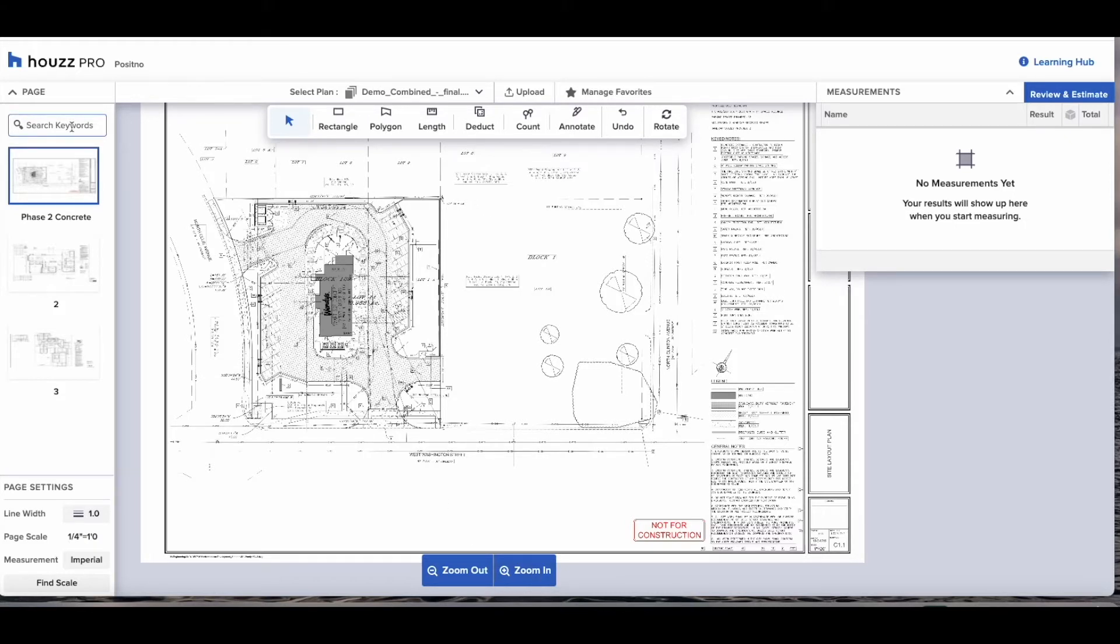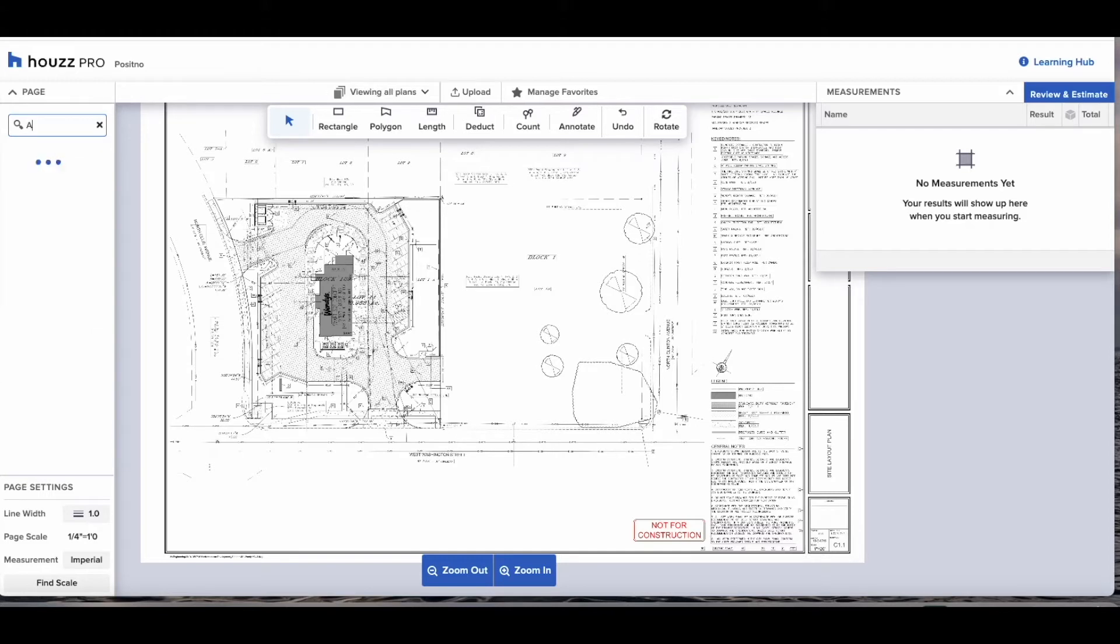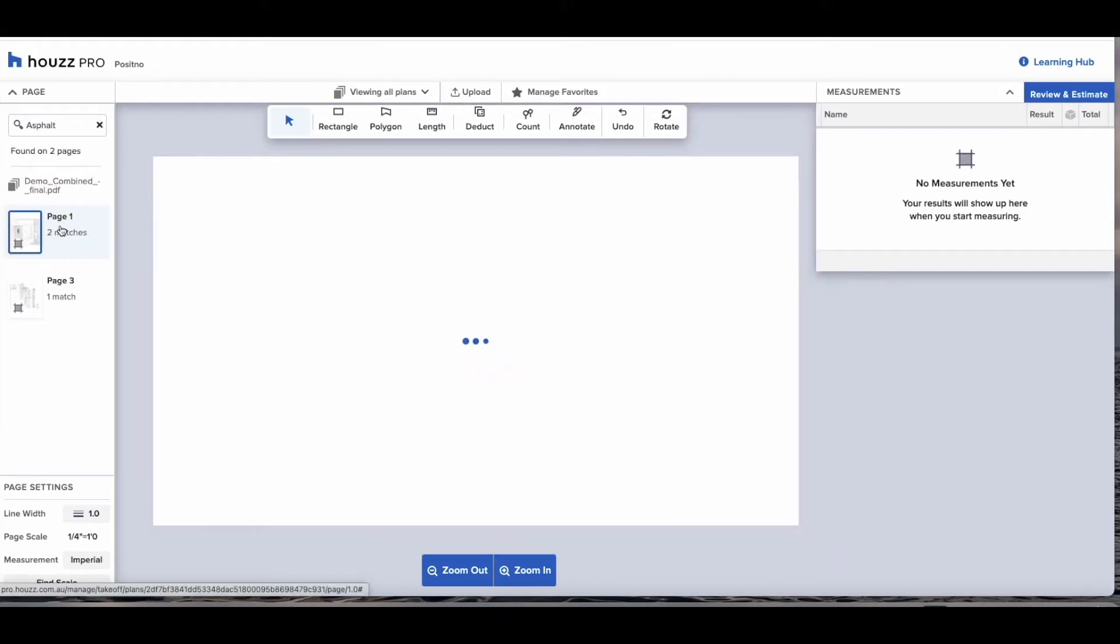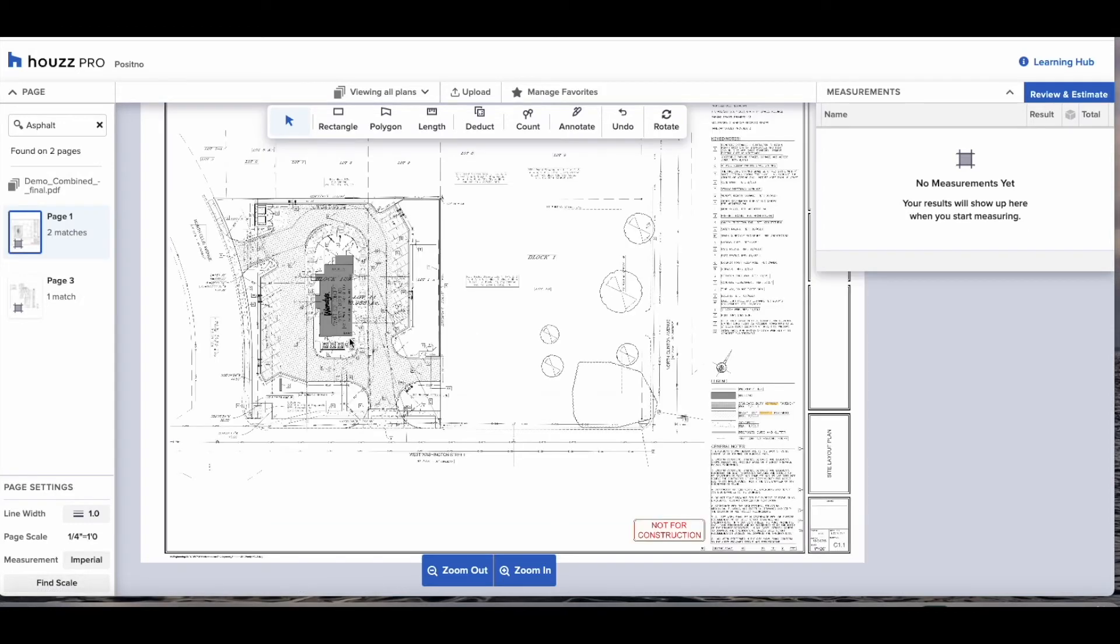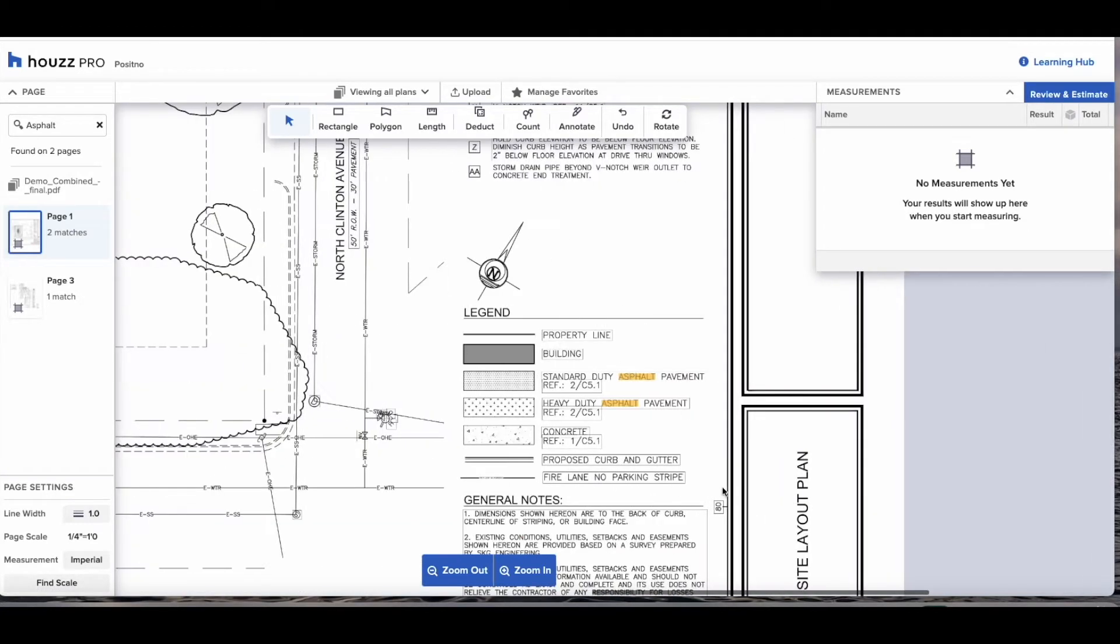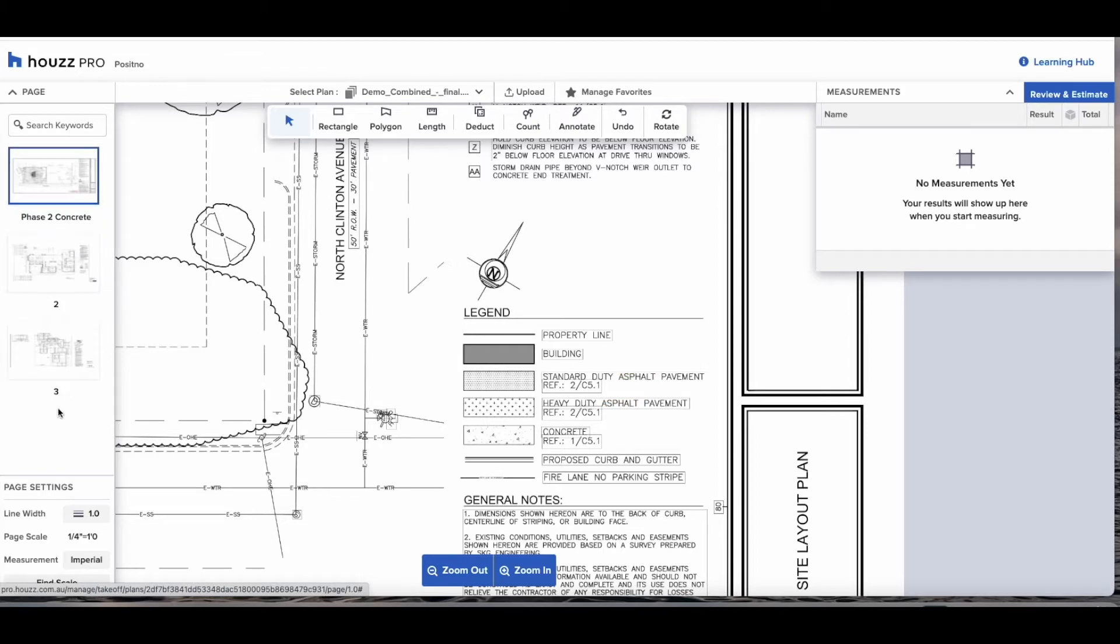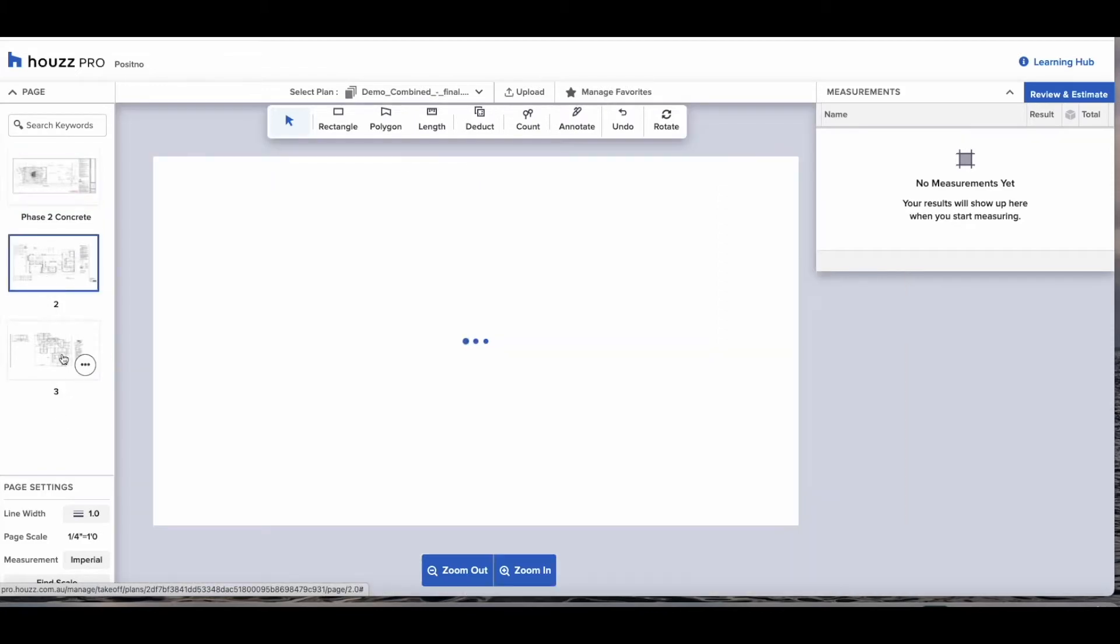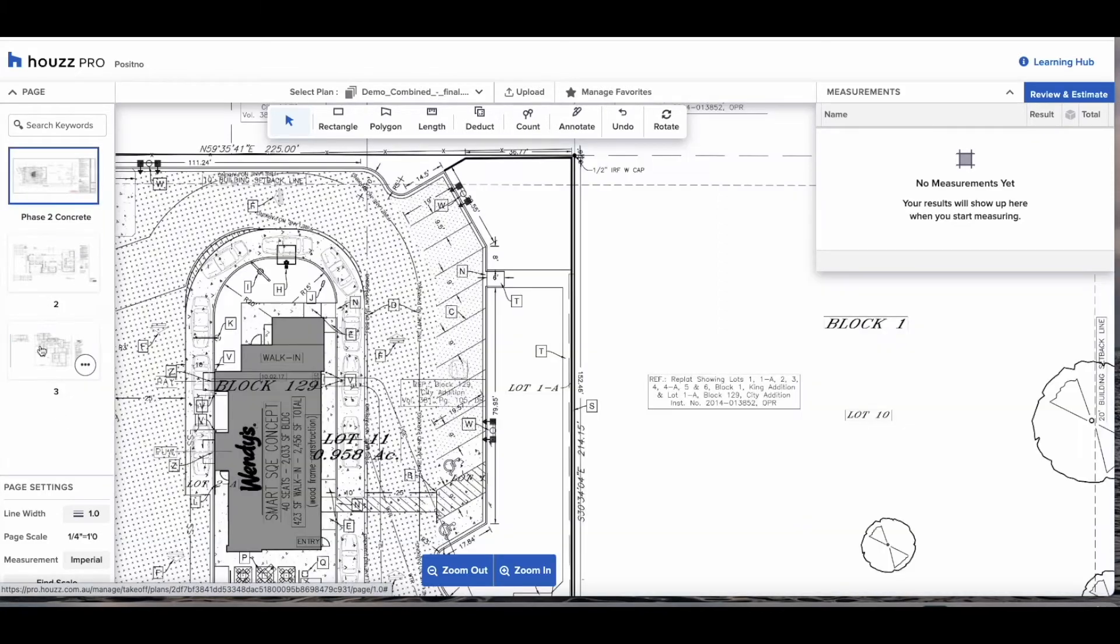A great feature we've added is the keyword search. Simply I'm going to type asphalt into the search bar and it will return the pages where asphalt is present and how many times it is present on that page. This could give you peace of mind when you've got a 60 page document to make sure that all the pages with asphalt on it have been covered.